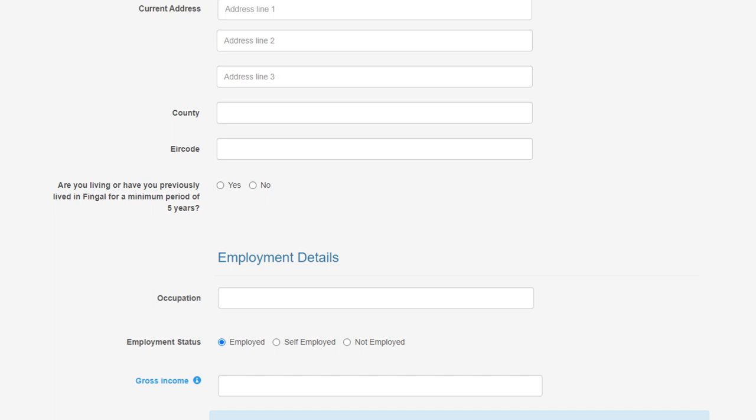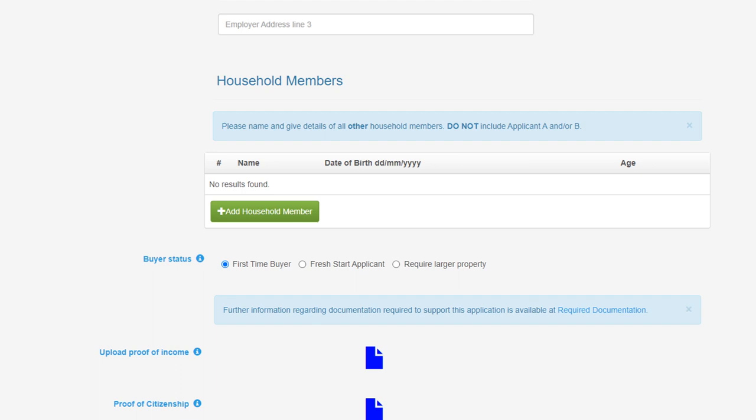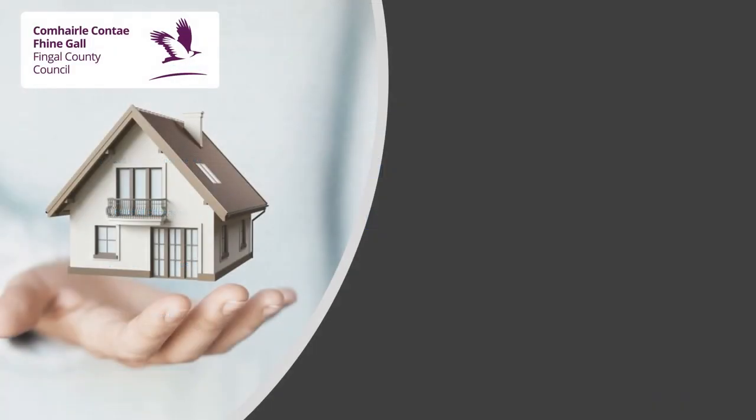This page also includes your employment details, where you will be required to state your occupation, employment status, and declare your gross income. Next, please provide details of all other household members. Please do not include your own details here or that of Applicant B. You will then be asked to state your buyer status. At the bottom of this page you will be required to upload documentation to support your application and the information provided.